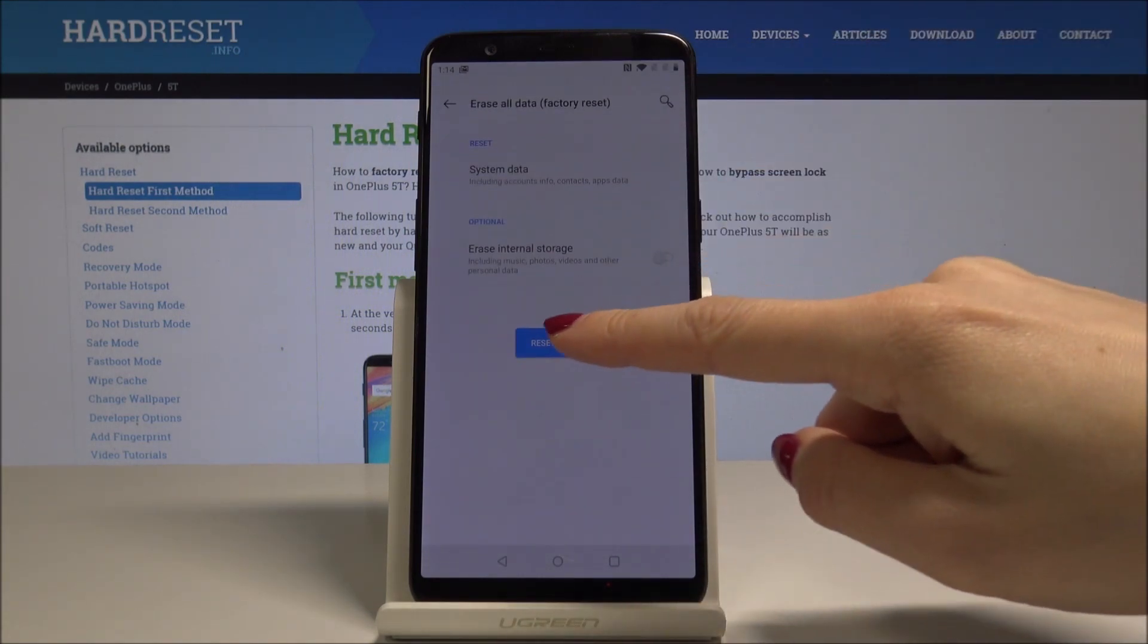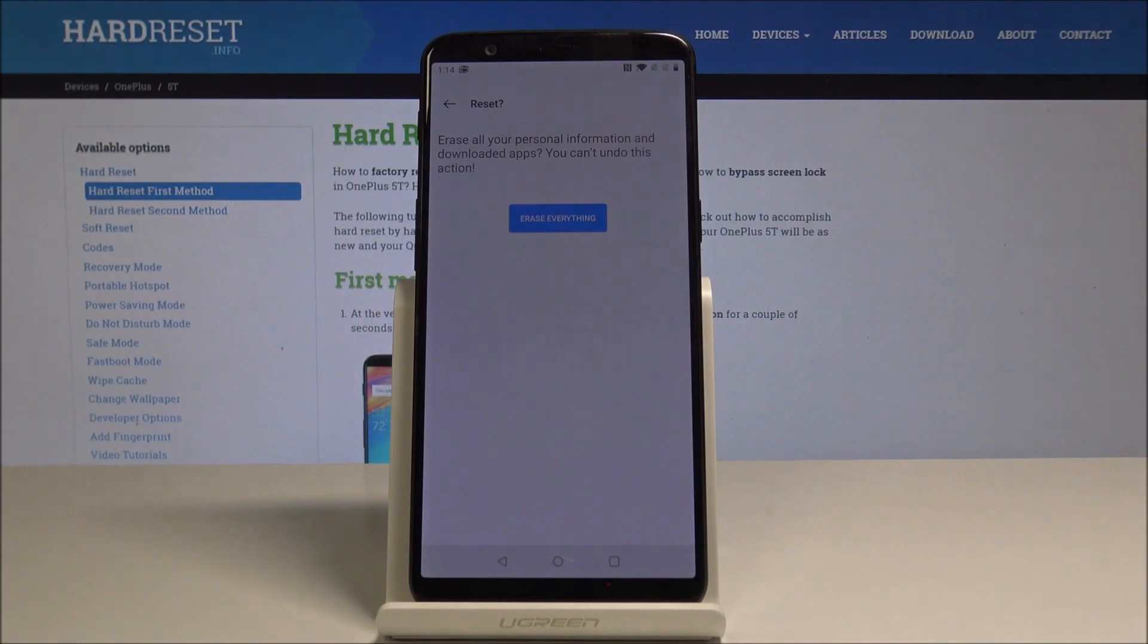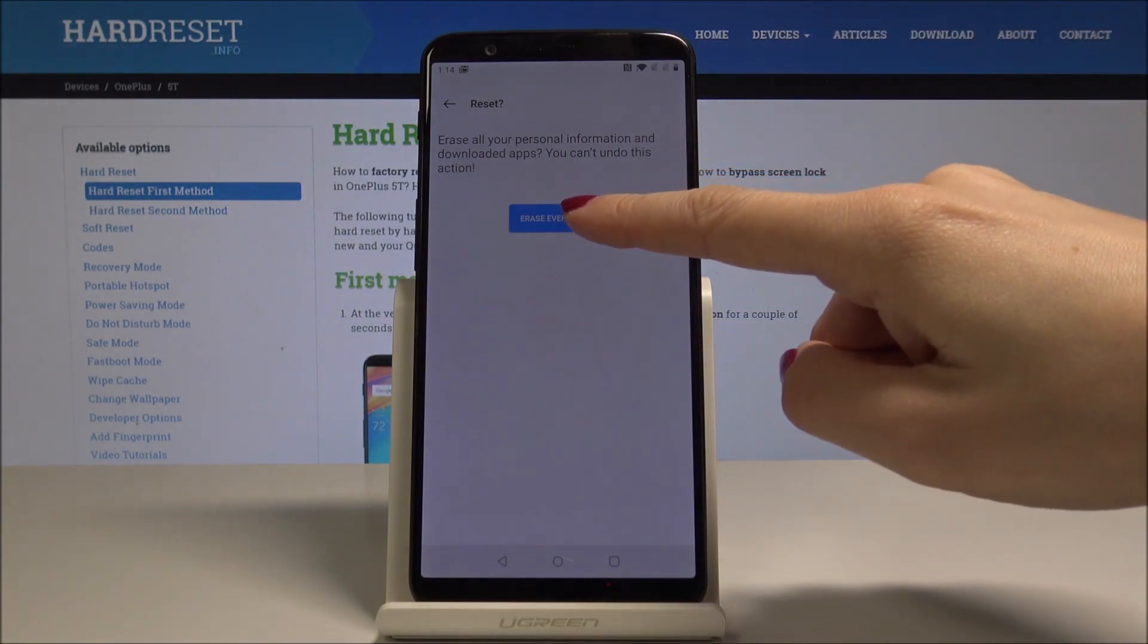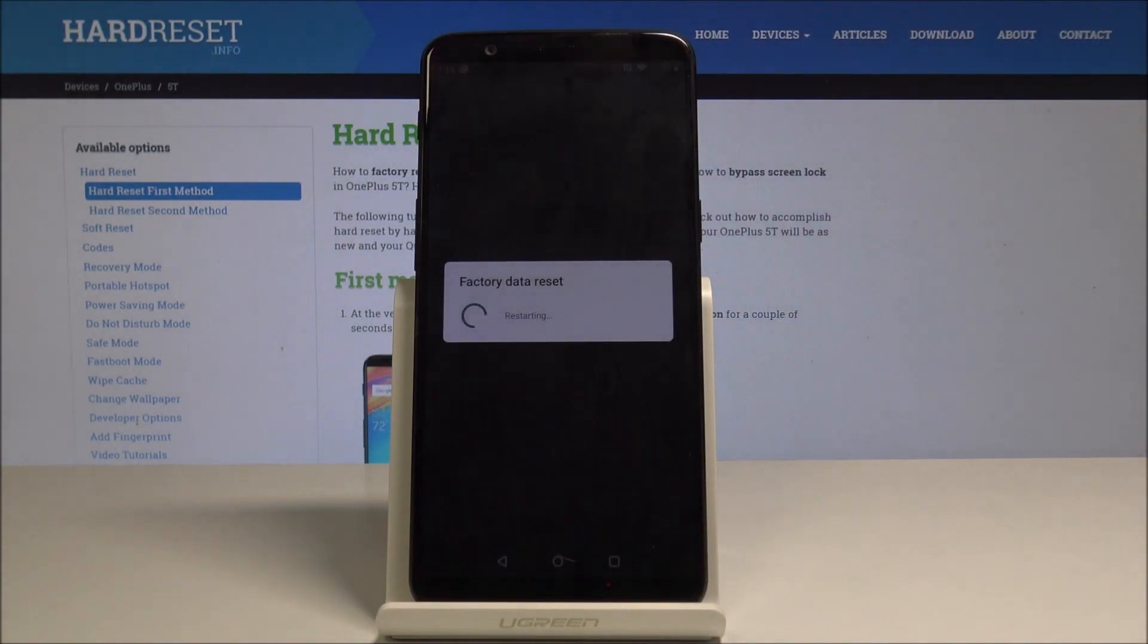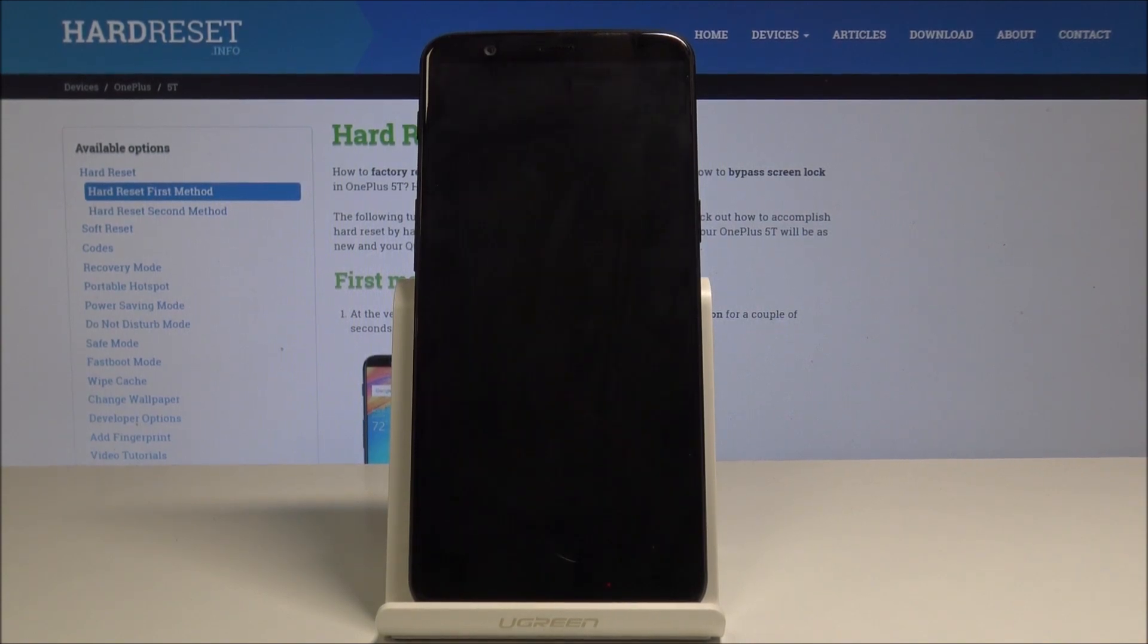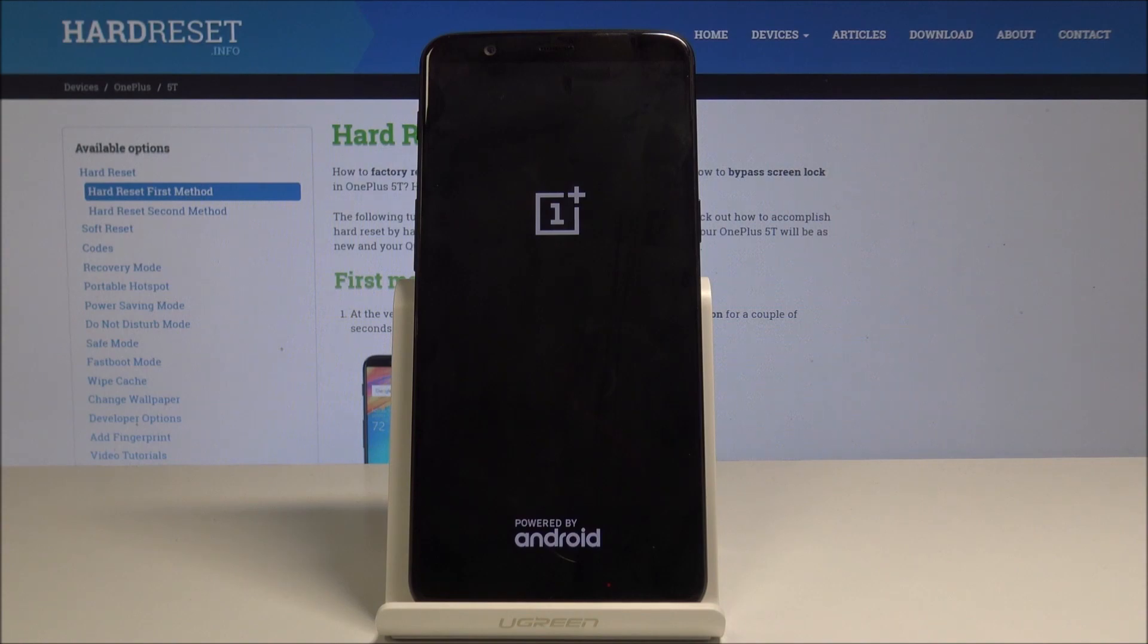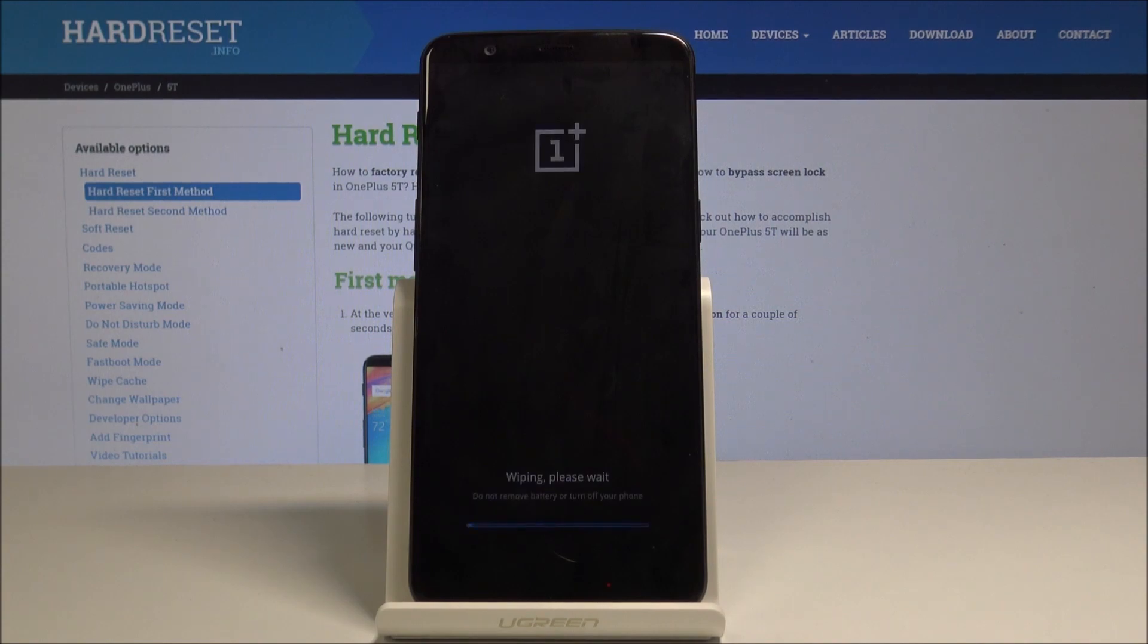Tap on Erase Everything and just wait until your device performs this process, so it will erase all data, all other Google accounts from this device. After this reset, all factory protection will be erased.